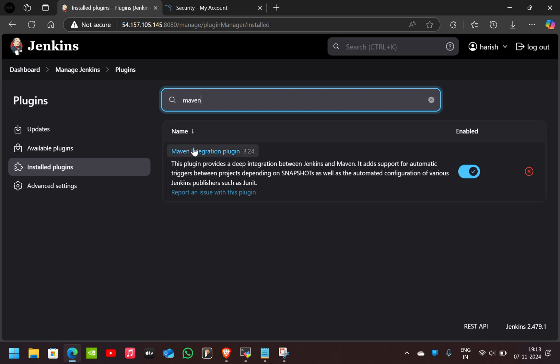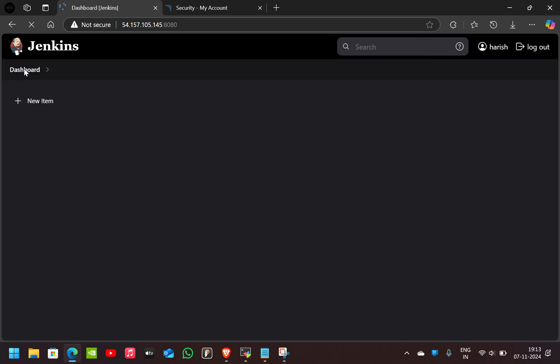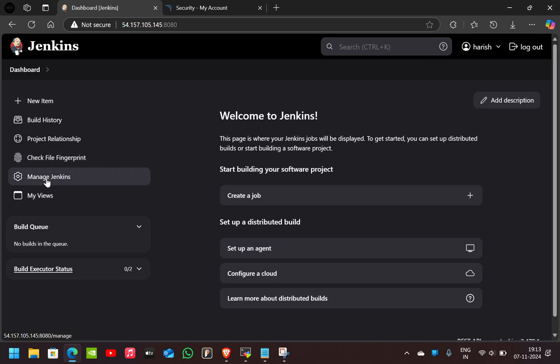download this Maven Integration plugin. After that, go to the Dashboard, go to Manage Jenkins.